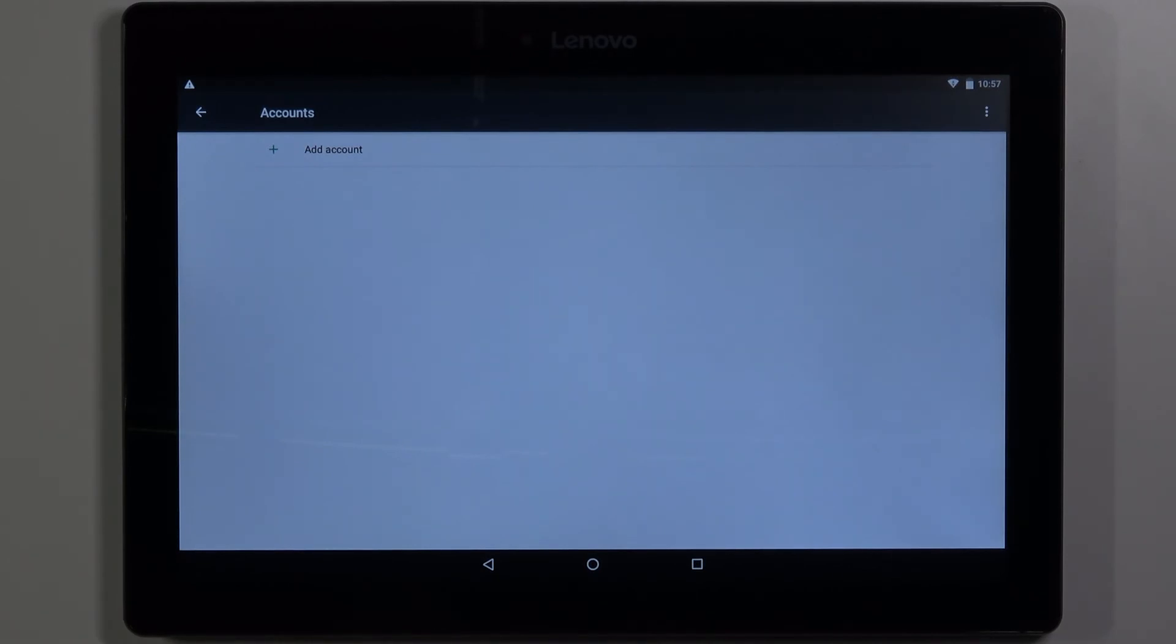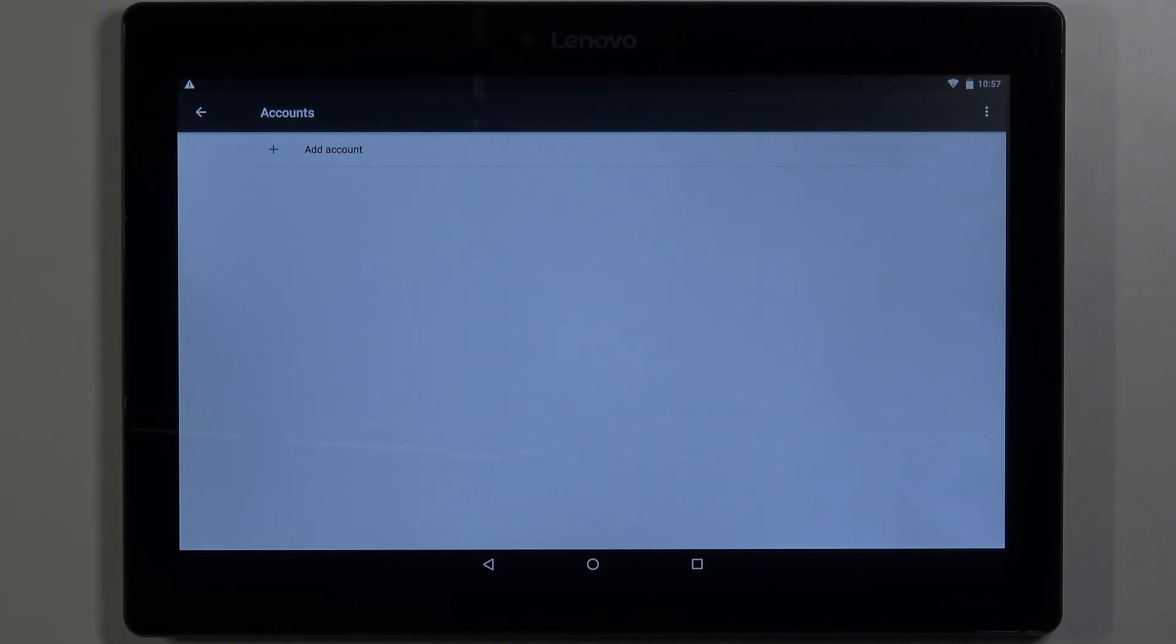And that's how you add and remove the Google account on this device. Thank you for watching. If you found this video helpful please consider subscribing to our channel and leaving the like on the video.